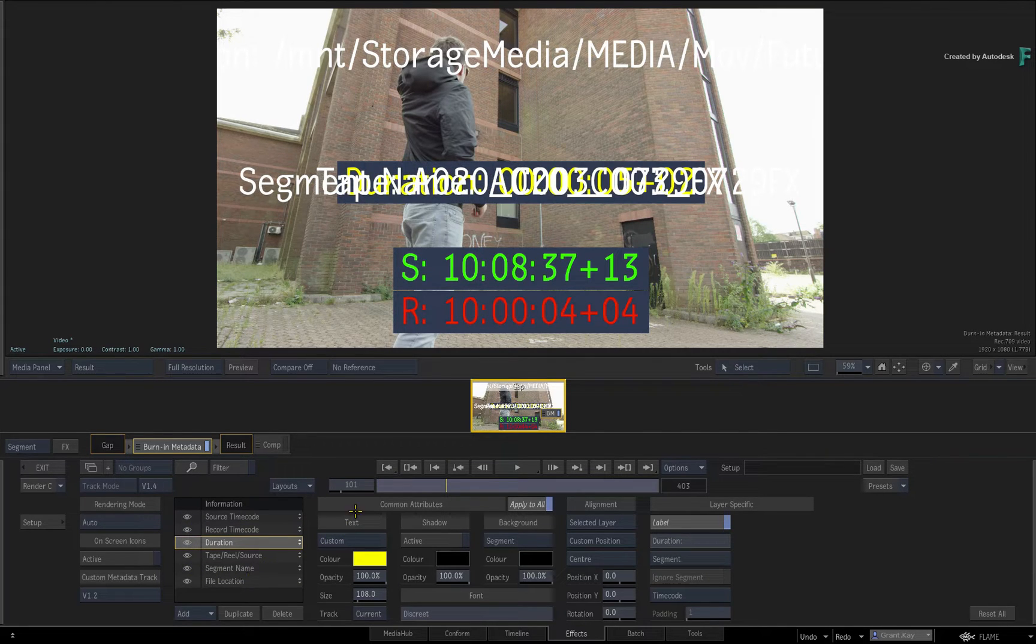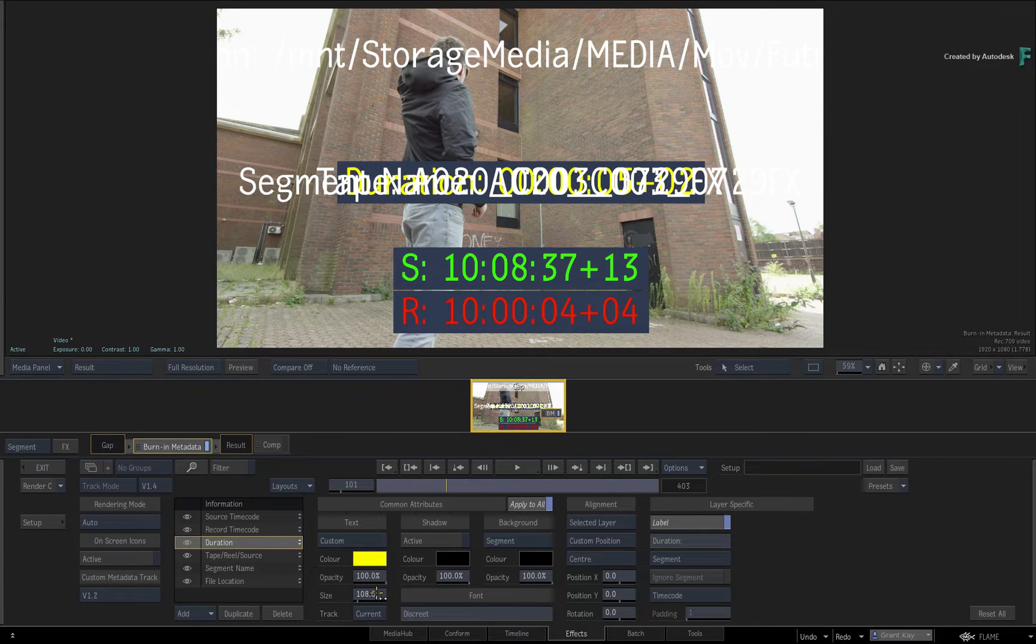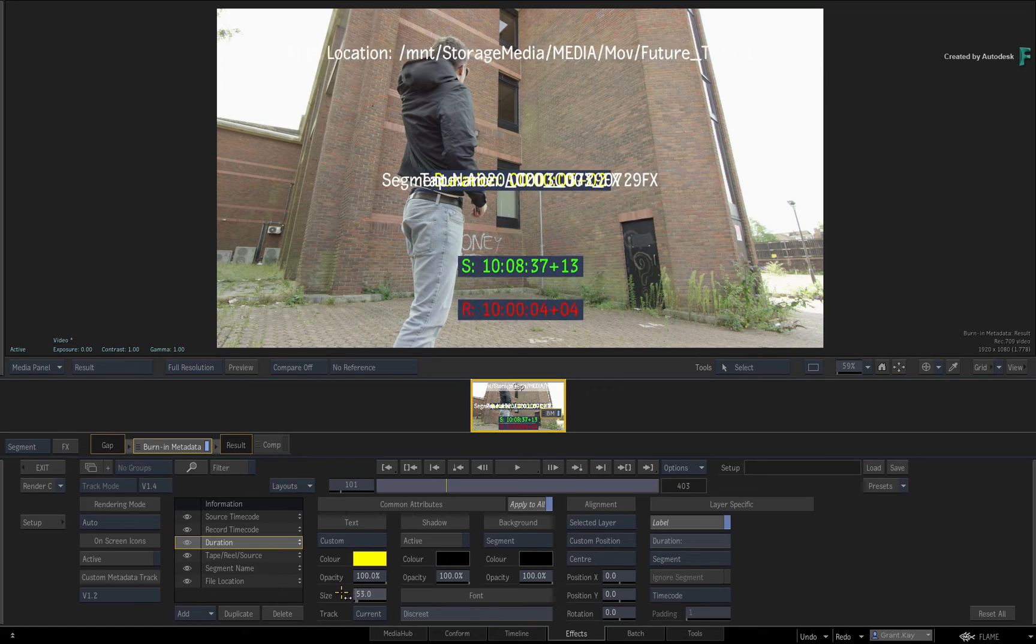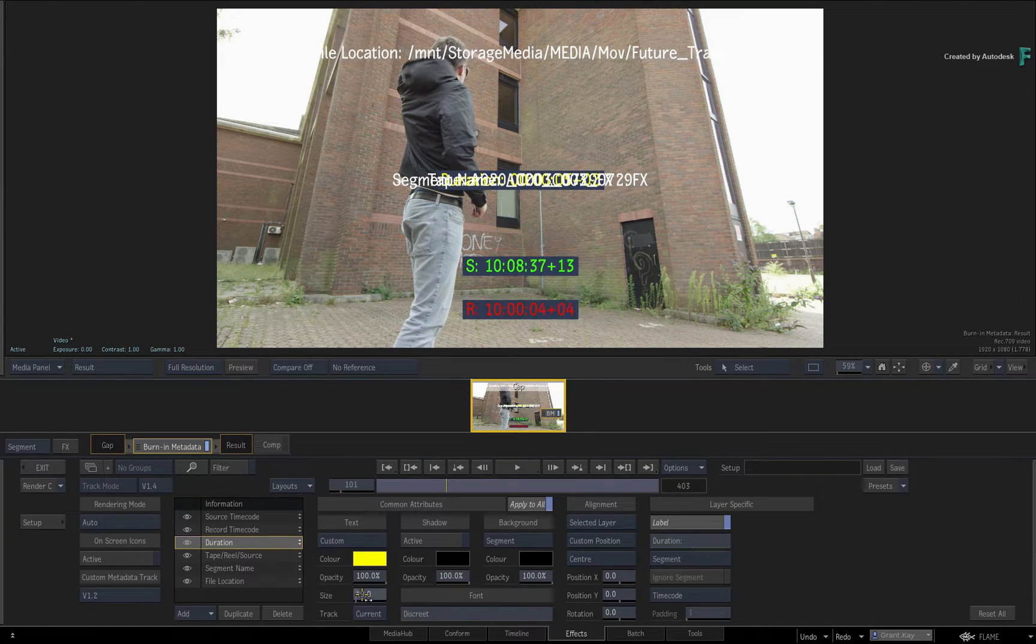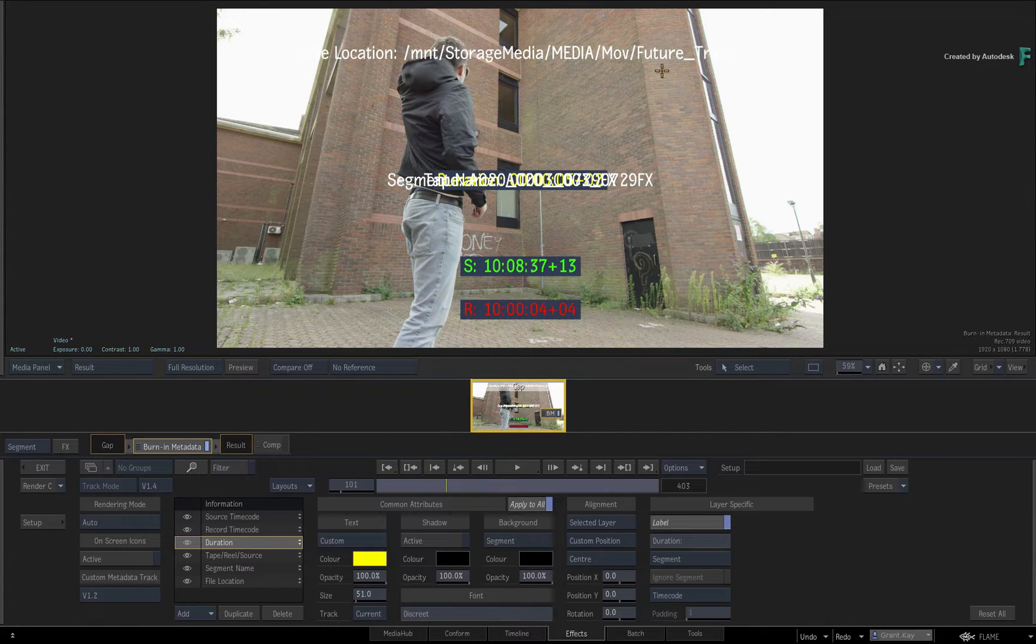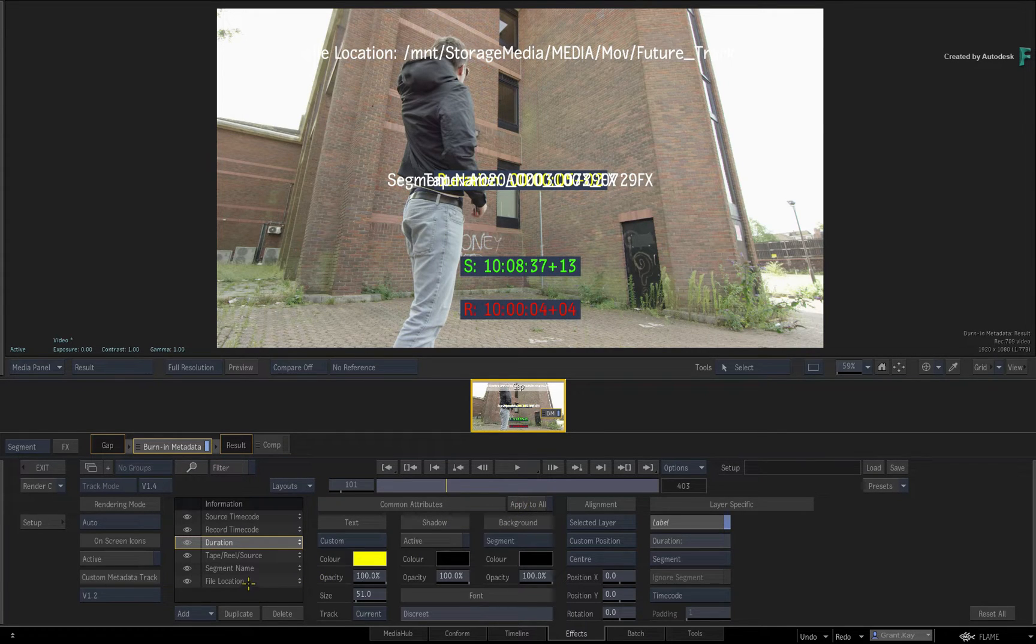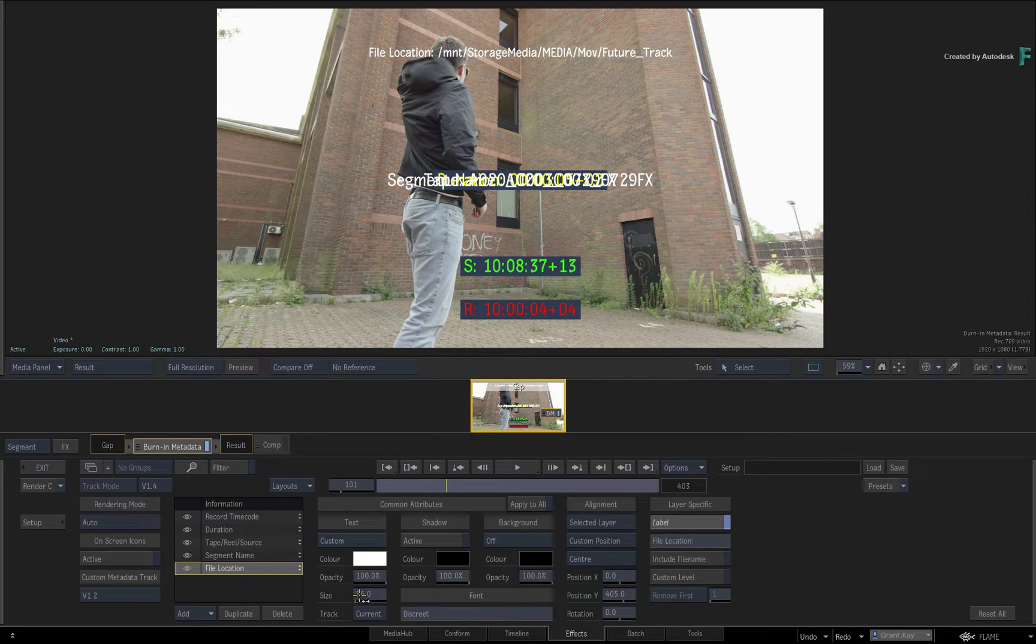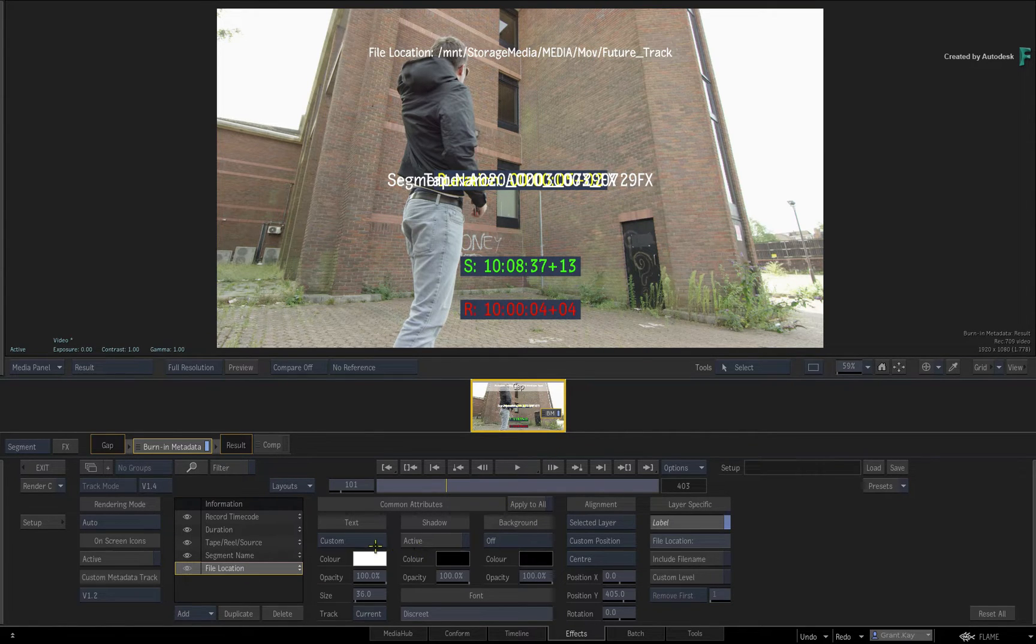Now let's start customizing some of the layers. Start off by scaling text. You'll need to make room for all the metadata layers, so using Apply to All makes this a single task. The file location is still too long for the frame, so that will need fixing. Turn off Apply to All and scale the text down. All the customizations that you can do here can also be done in the Timeline view.